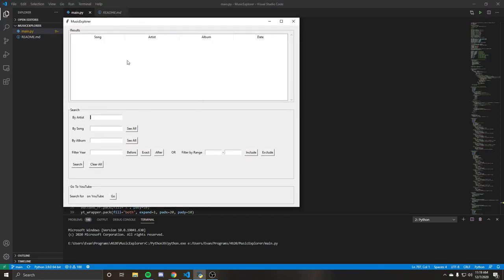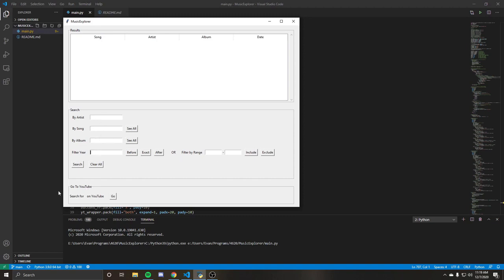So just a quick overview. You'll get your results tab up here, followed by a search tab that has various things that we'll go over, and also a search for blank on YouTube that we'll see more of.